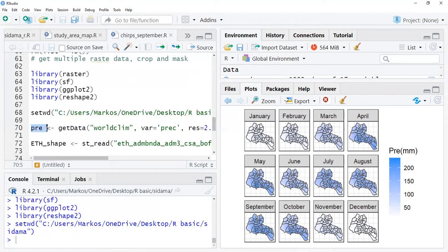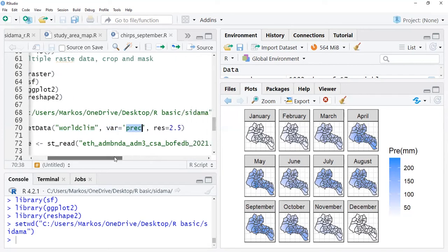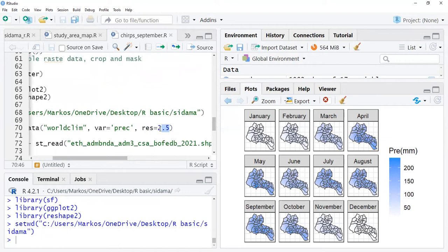After putting the data source from which I'm getting this data, I select the variable using var, which is precip. Then I set resolution to 2.5. Actually it has several resolutions you can look up.